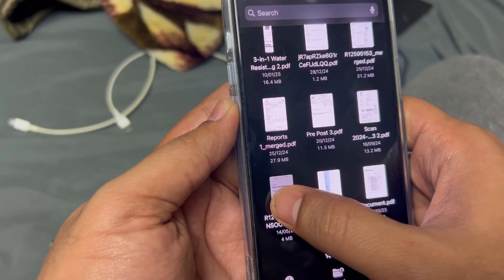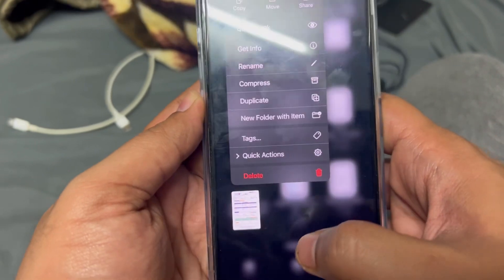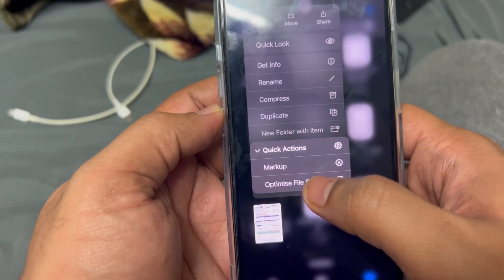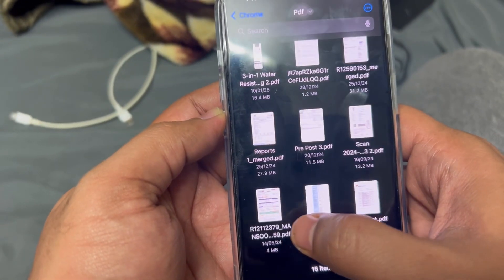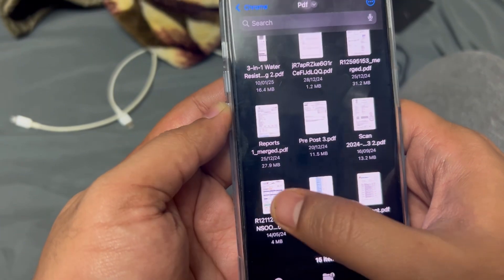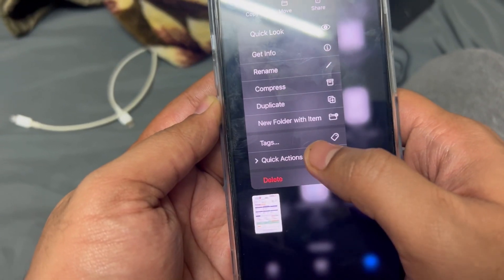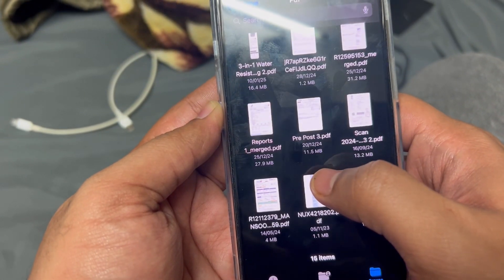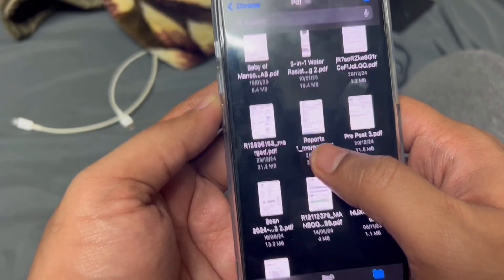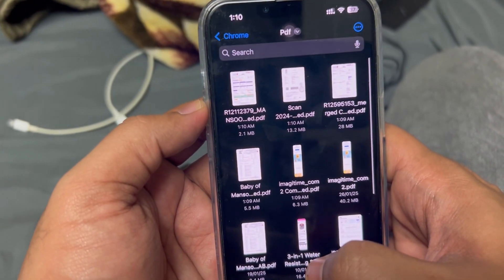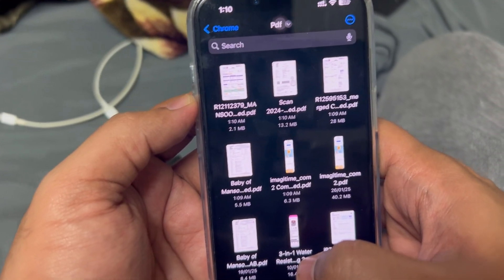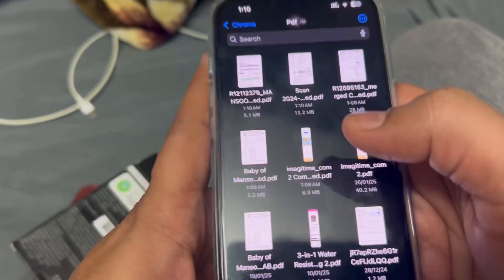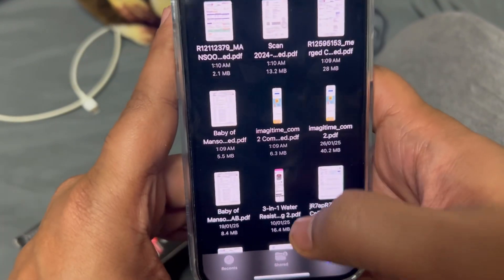Now let's try a proper PDF file — it's an insurance copy. You can see the size is currently 4 MB. Going to Quick Action and optimizing — it comes down from 4 MB to 2.1 MB. That's how it works.